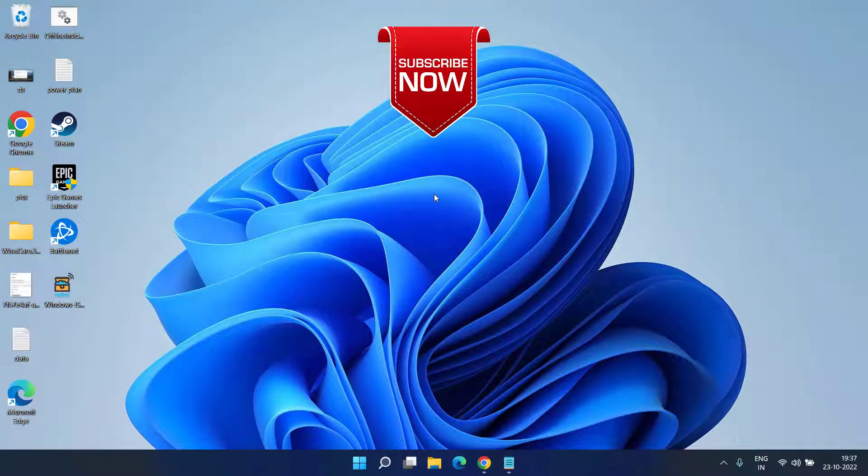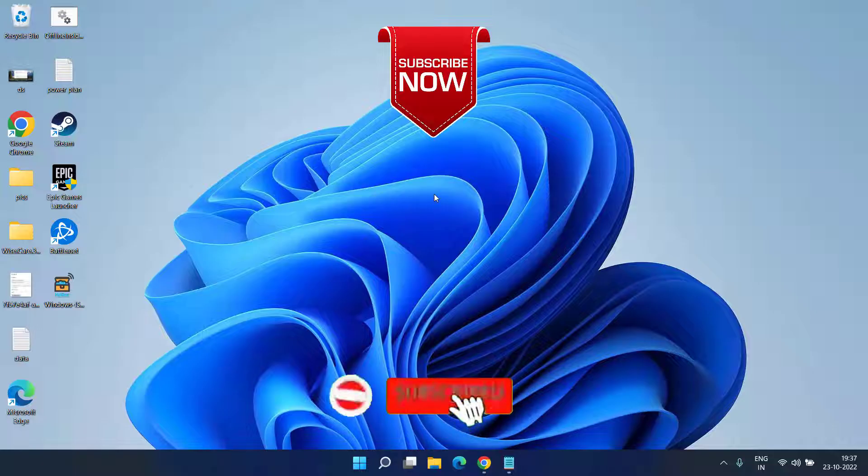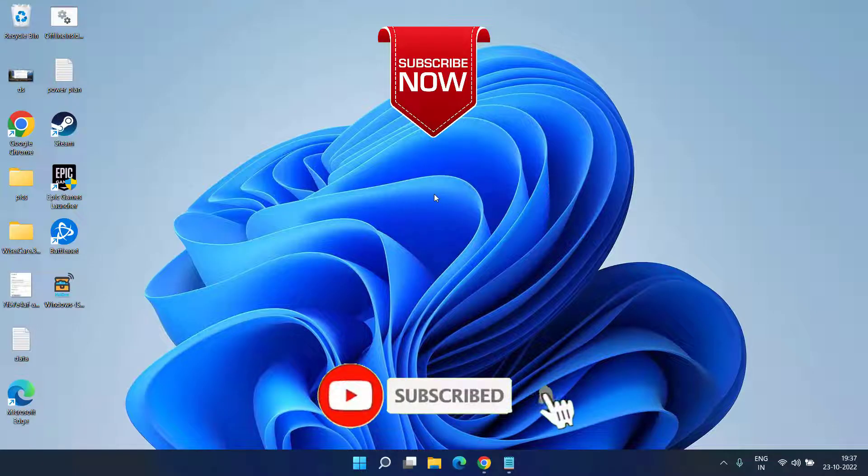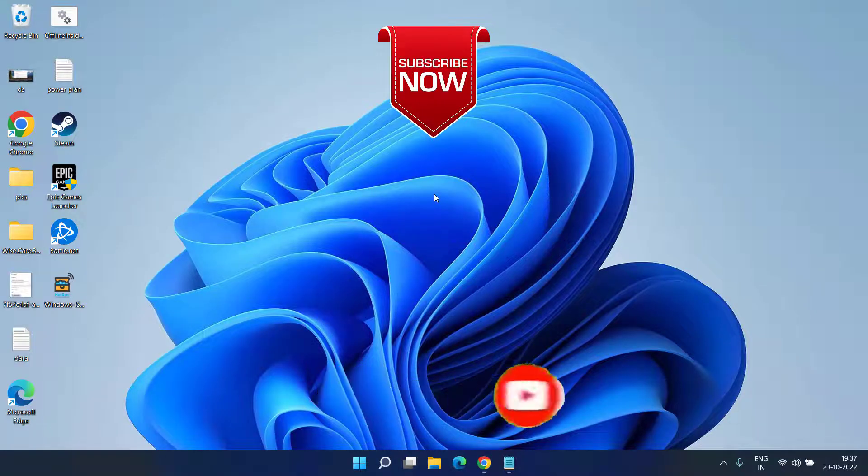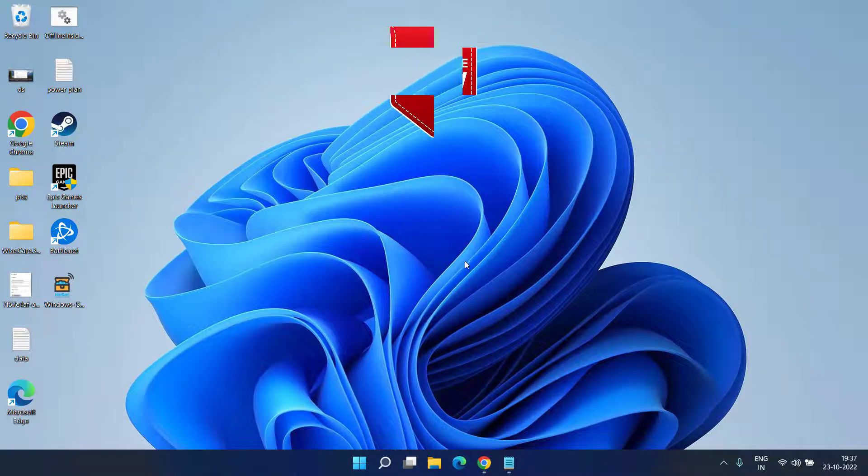If this video works out for you, please click on the Subscribe button and turn on the bell notification icon to continue receiving updates from my channel. Thank you so much friends, thank you for watching.